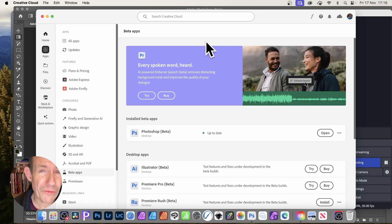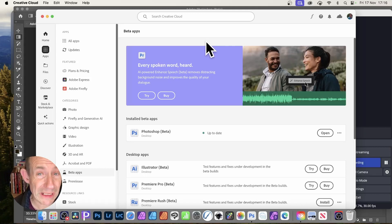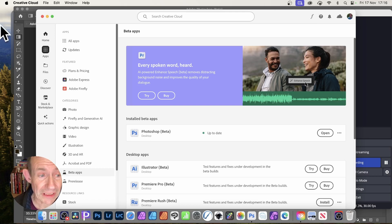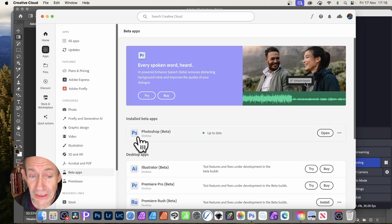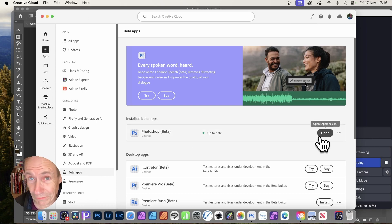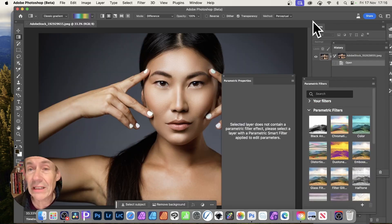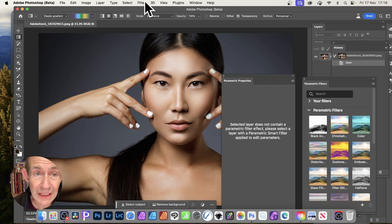There are some powerful new features in Photoshop, but you need the beta version. If you've got Creative Cloud, go to the Creative Cloud app, then to Apps, then down to Beta Apps, and you'll see Photoshop Beta — just click Open. Once you've done that, you'll be able to access the new features of Photoshop Beta.